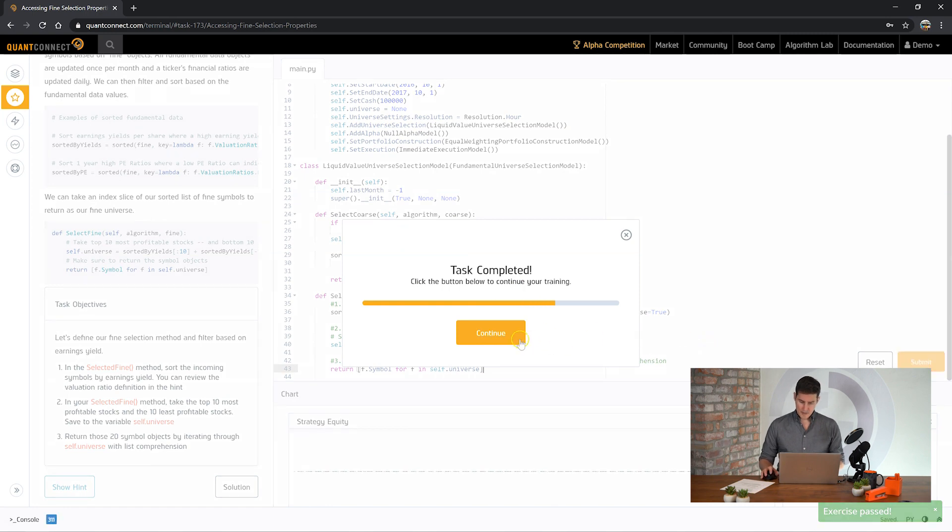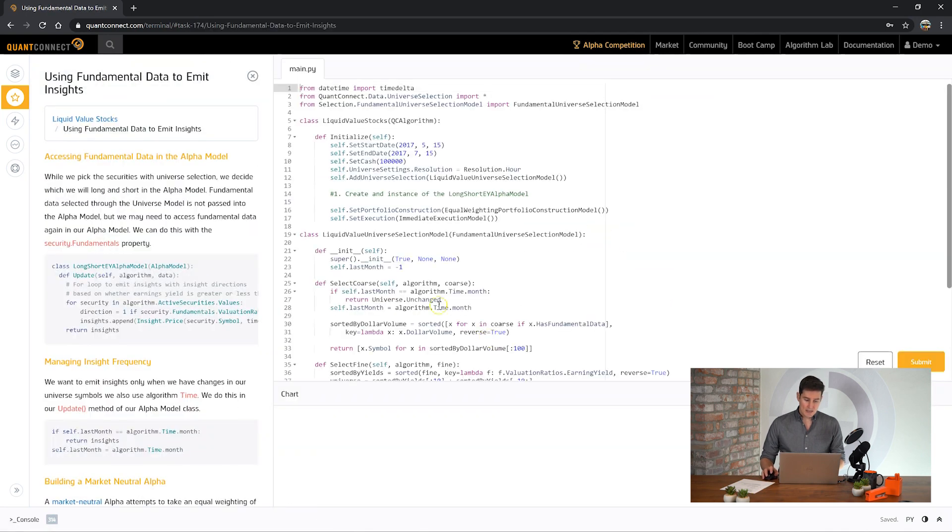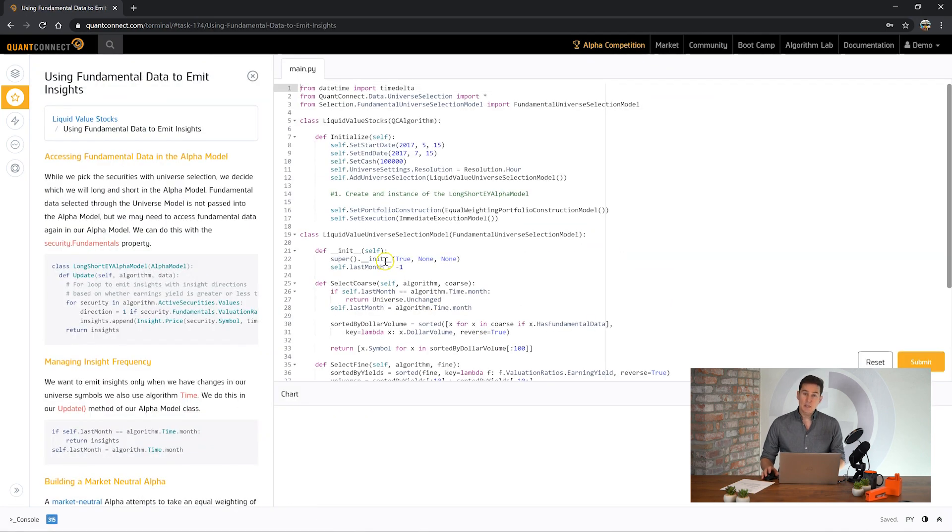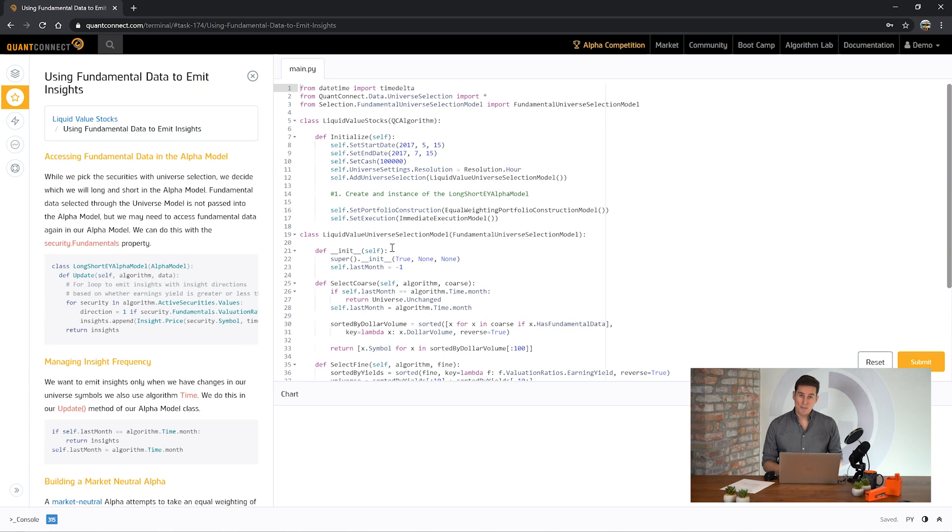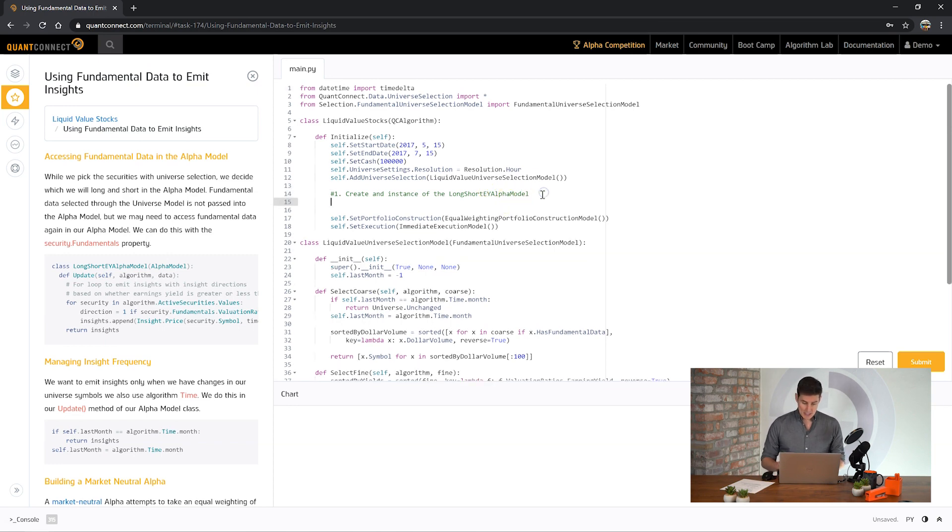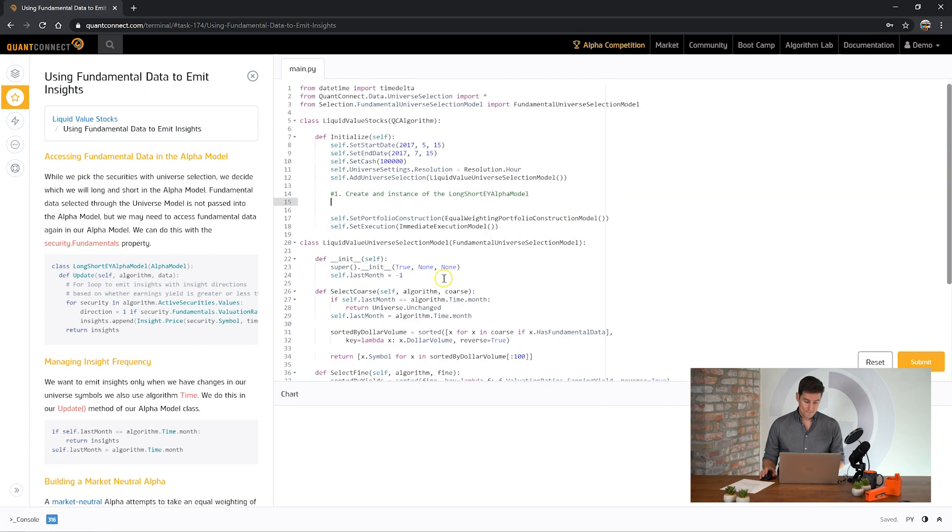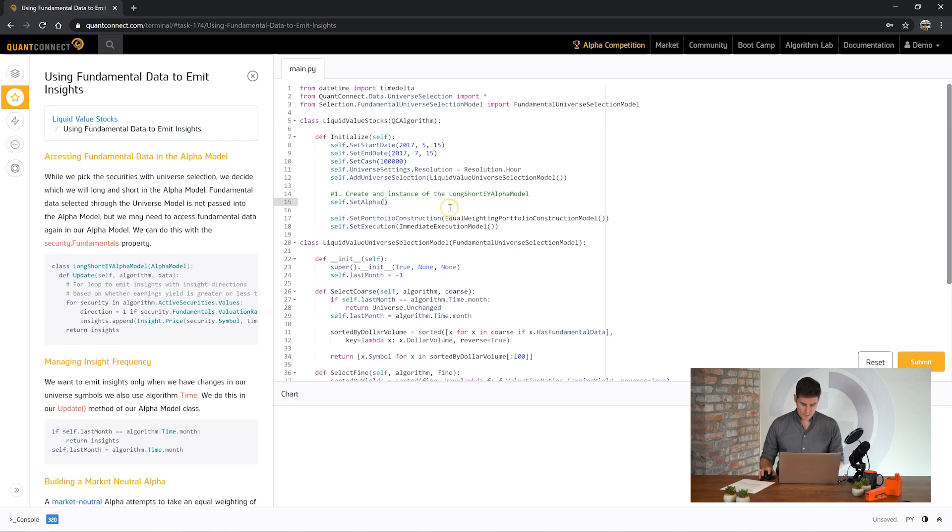And now you can see it's going to sort our fine objects, take the top and the bottom, and then extract the symbol from that list. Let's see how we go. Okay, cool. So we've selected a long and short universe. The next step is we need to emit some insights. We've got the universe of assets but we haven't actually placed any trades. First we're going to create a long short earnings yield alpha model. So we need to set that to our initialize and then populate the alpha model down here.